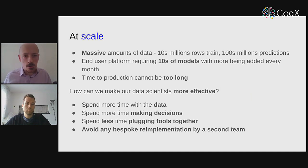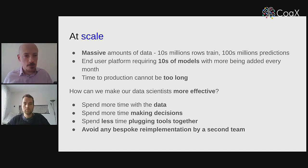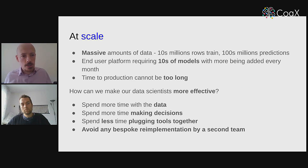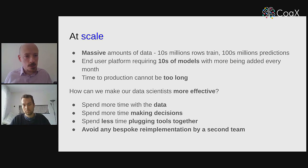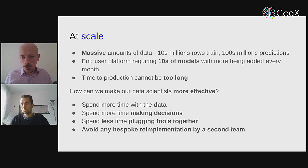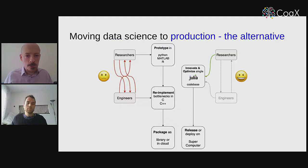At IQVIA, we have a lot of data like many large companies. We typically train models on tens of millions of rows of data and make predictions on hundreds of millions of rows. We have an end-user platform with lots of models and more being added all the time, so we simply need to make sure that process is as smooth and quick as possible. How can we make our data scientists more effective, ensure they spend more time with the data making decisions, and avoid bespoke re-implementation by another team of engineers and all the communication problems that entails?